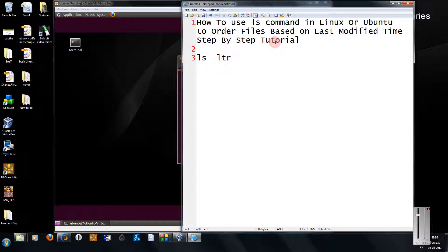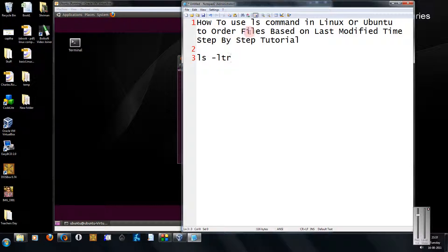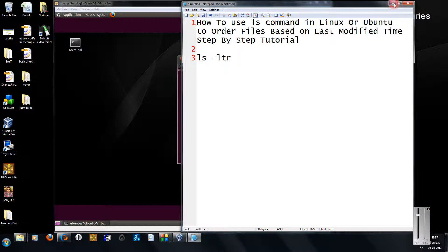Sometimes when displaying the list of files you need to see the latest files. Just type in your terminal ls -ltr. This will sort the files based on the last modified time.